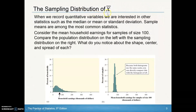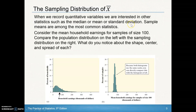Let's take a look at the sampling distribution of x̄, the sampling distribution of a sample mean. When we record quantitative variables and collect data, we are interested in statistics such as the median, the mean, and the standard deviation — but sample means are the most common.